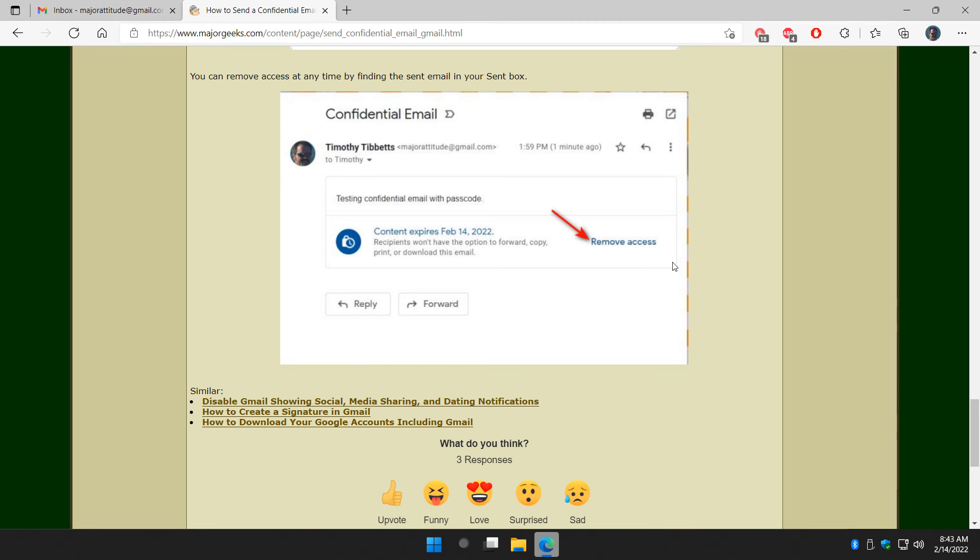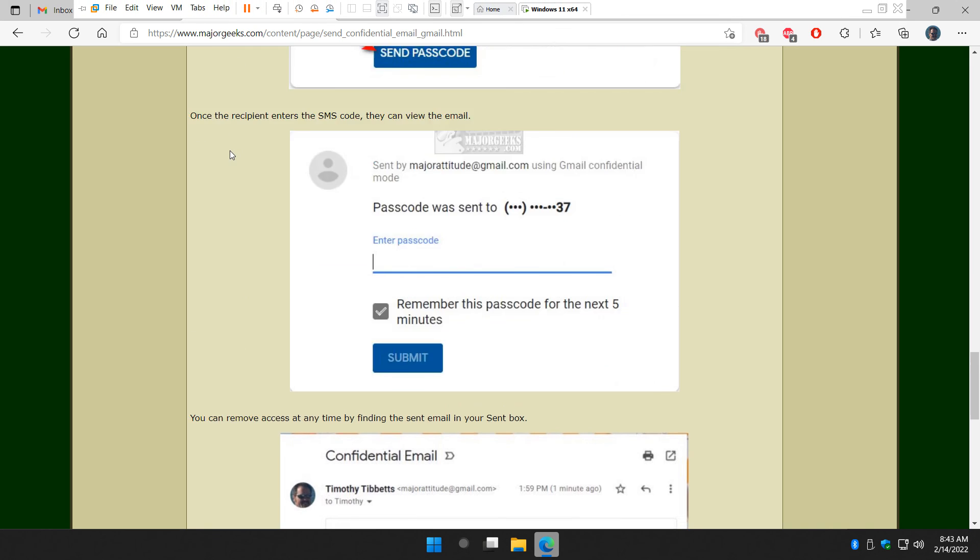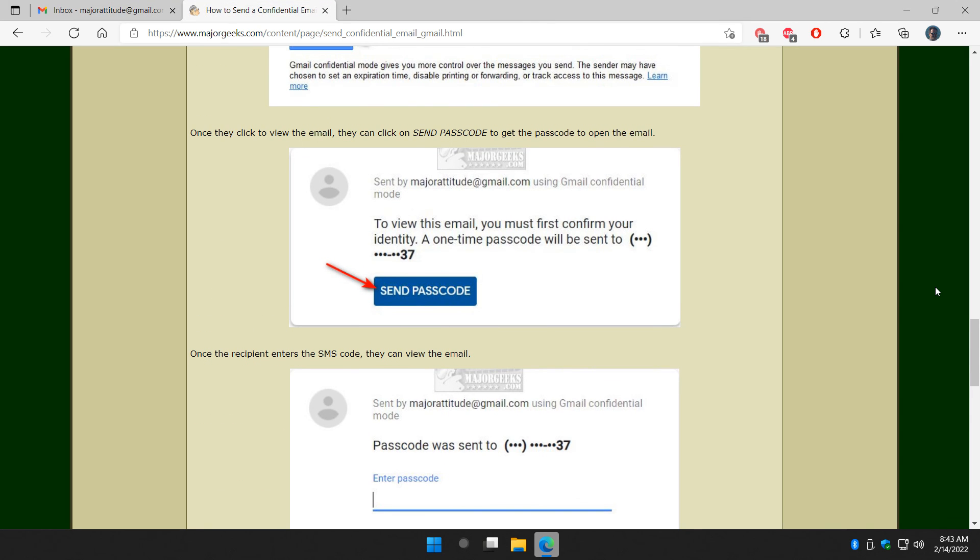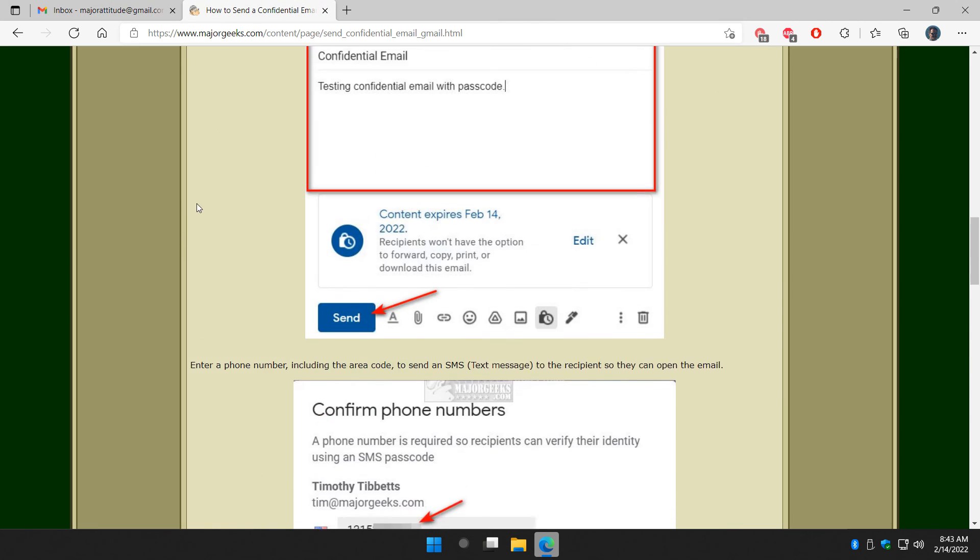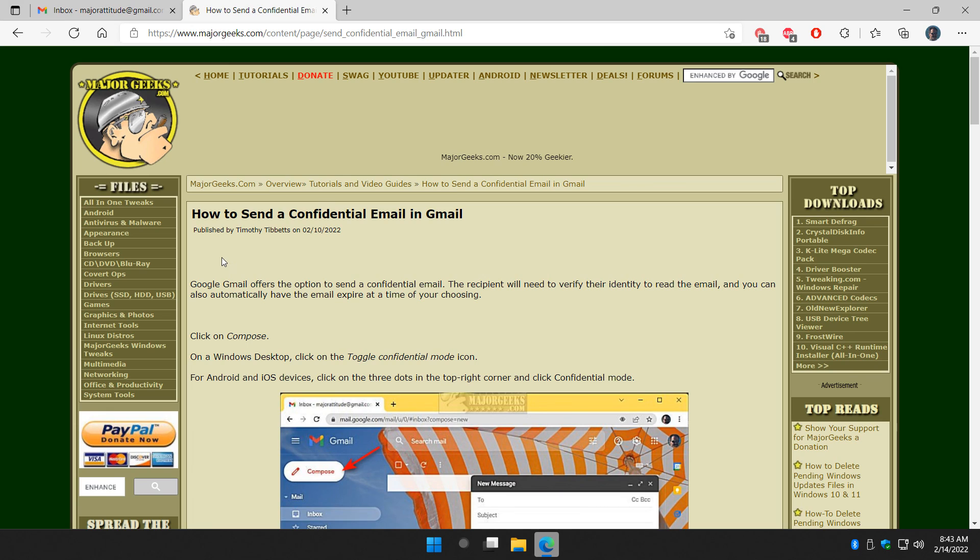And of course, don't forget to remove access, which I didn't show you. You can do that at any point. Maybe the person didn't get the email, or maybe you changed your mind. You can remove the access. But depending on how fast the person gets the email, that might not help you too much. So there you have it. That's how you can send a confidential email in Gmail. As always, we appreciate you watching. See ya.